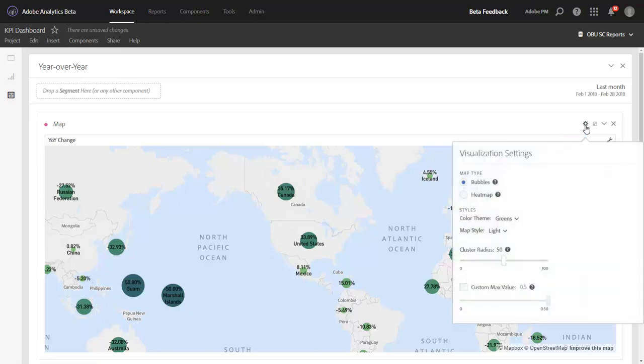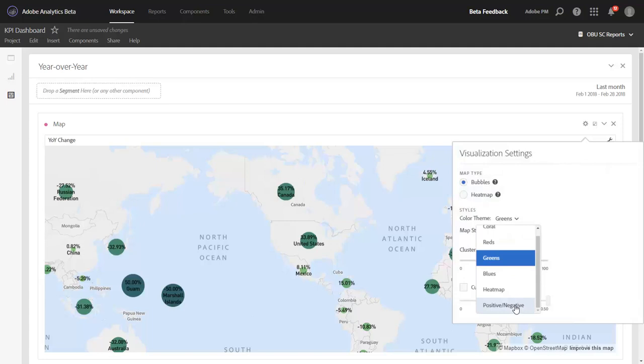Now, you can go to the gear and choose a different color theme of positive and negative.